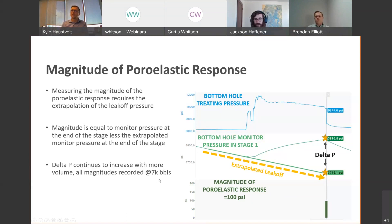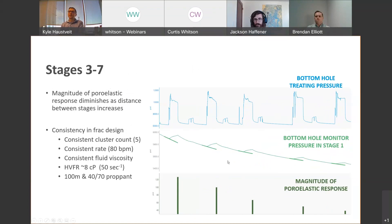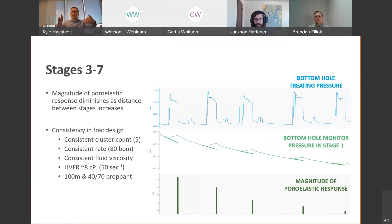The poroelastic response continues to increase over time, so without changing viscosity or rate, additional volume will impact net pressure — that's why we sample at a consistent volume for a comparable dataset. Zooming out to look at five stages, it's a beautiful dataset: nice consistent pressure magnitude bumps, then fall-offs of smaller magnitude, because each stage moves further from the monitoring point. The stress shadow impact decreases with distance, and you can see that magnitude fall off from more than 120 psi down to near 40 psi within five stages.